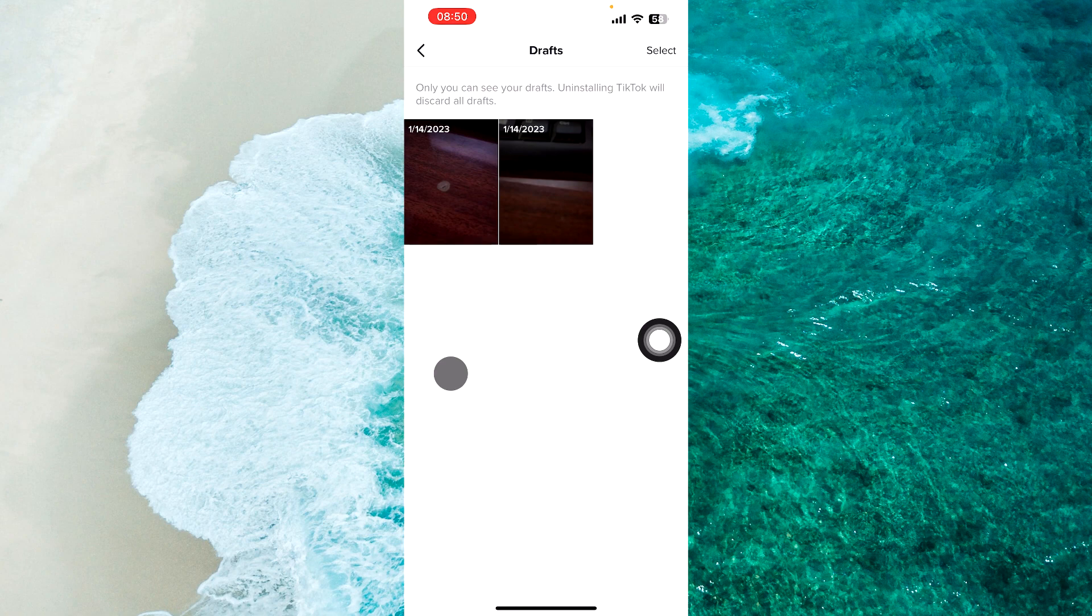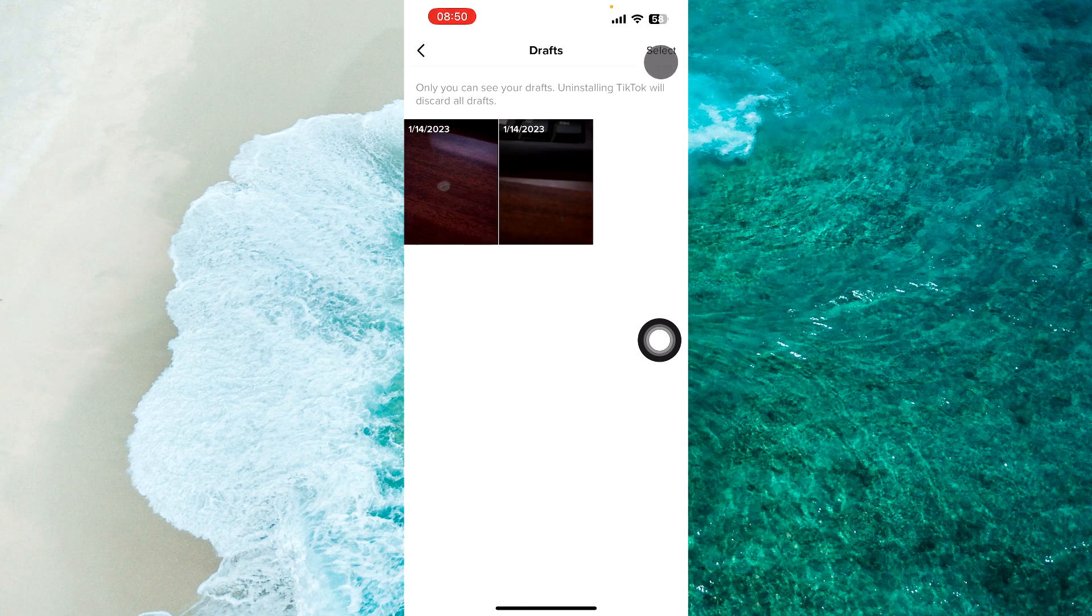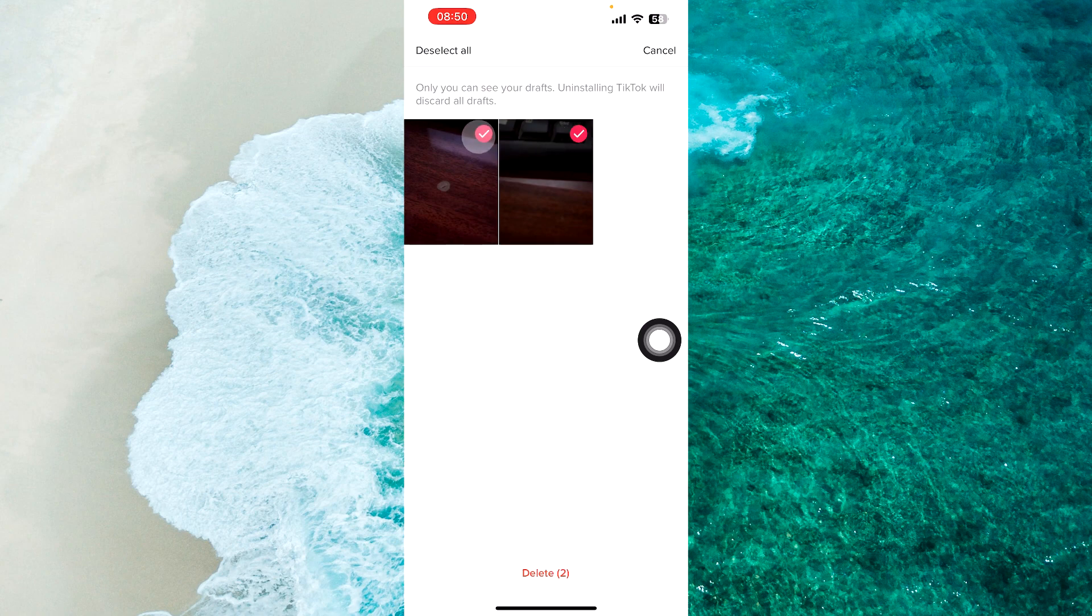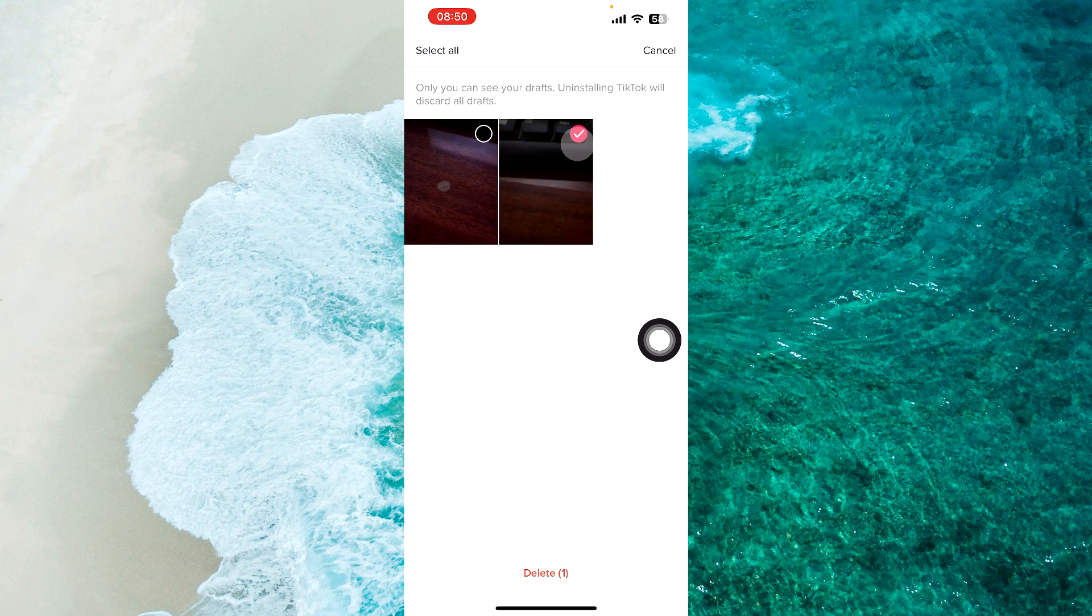To delete one of them or all, you just need to tap on select at the top right corner of the screen and check mark any of the videos that you want to delete. For example, I want to delete this video.